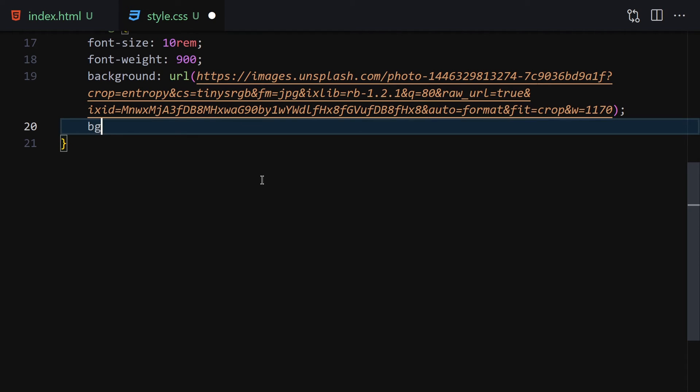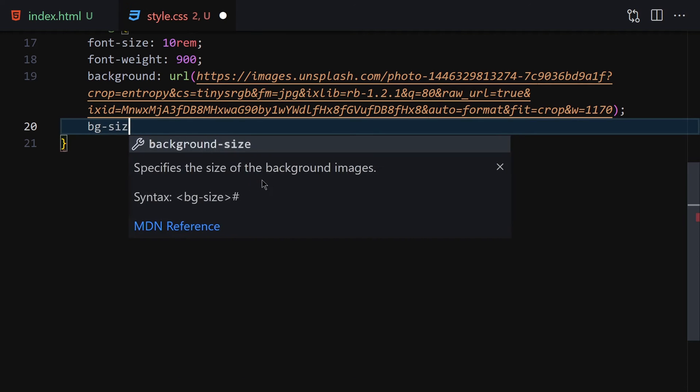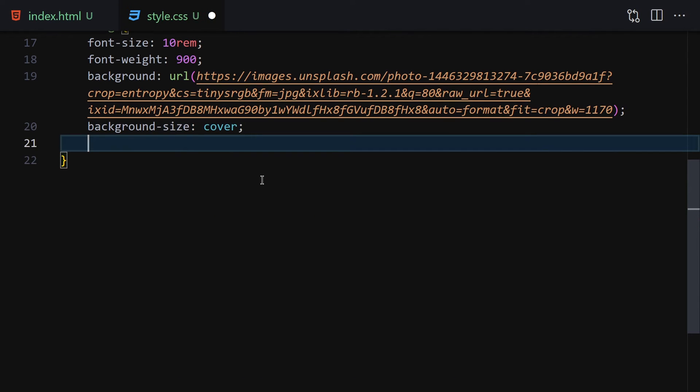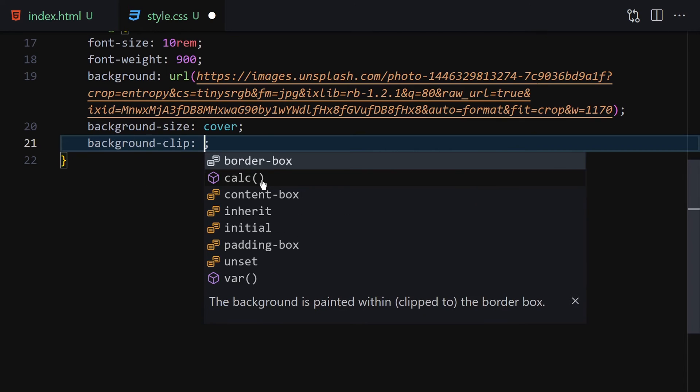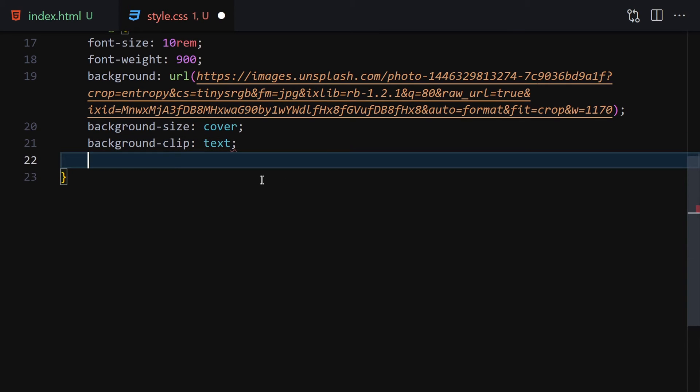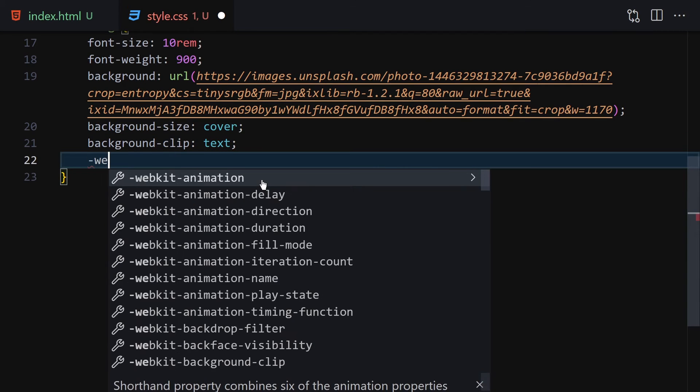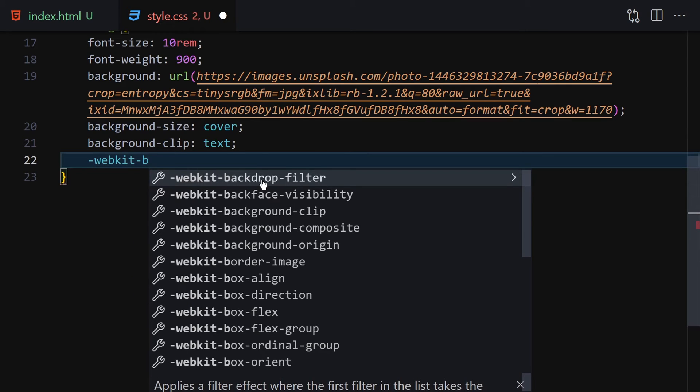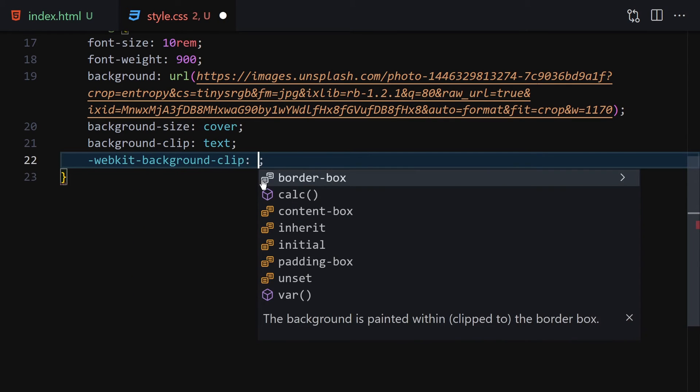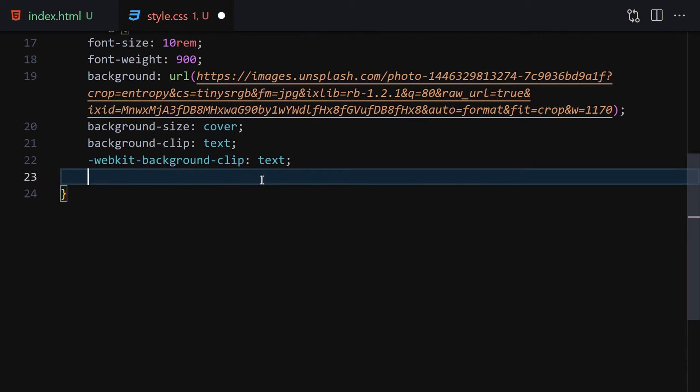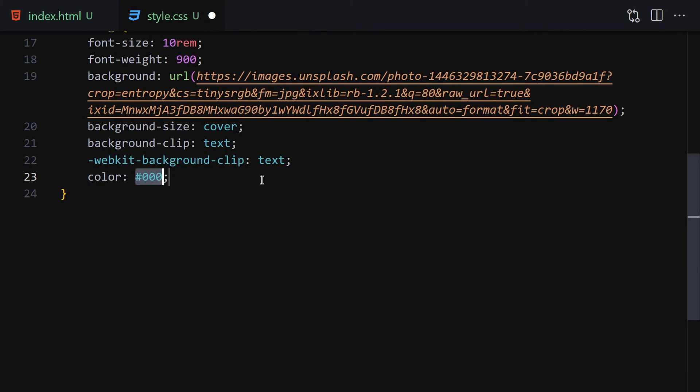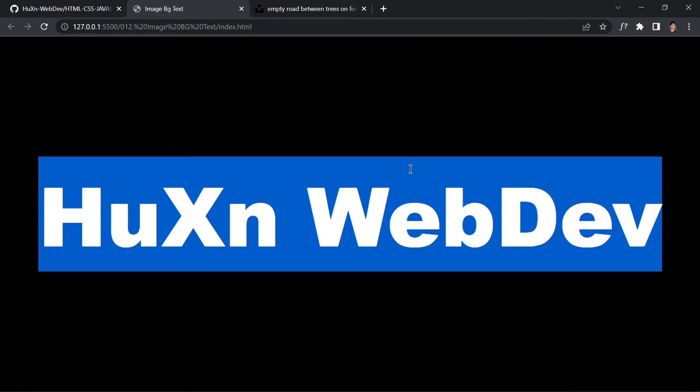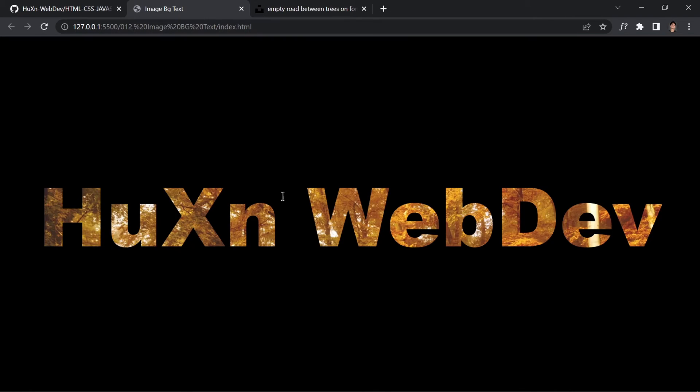Next, we provide background-size cover, then background-clip text because we want the image clipped to the text. We also need the webkit prefix: -webkit-background-clip text. Set the color to transparent, save the file, and this is what we get—the background image clipped to our text.